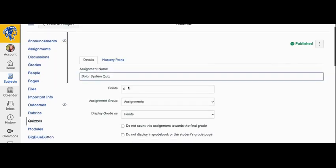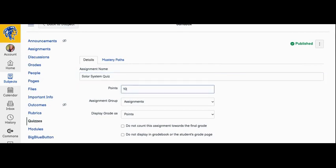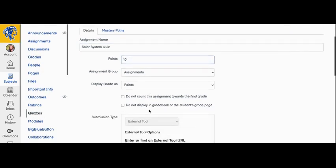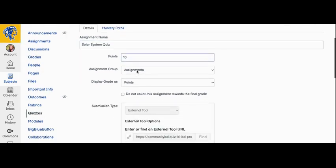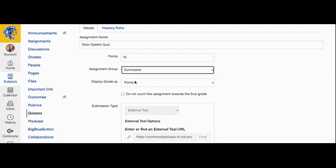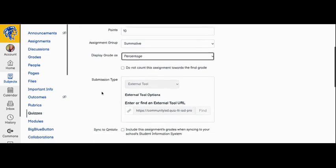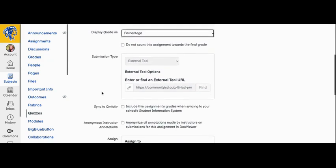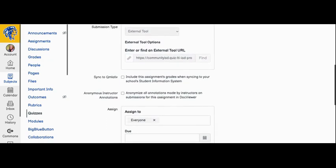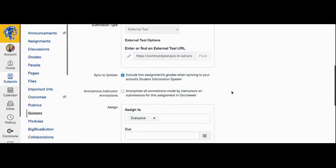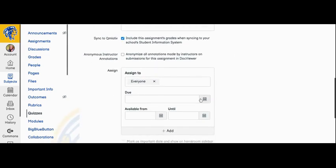Here you can name your assignment, change the point value, the assignment group, how the grade will be displayed, sync it to your cumulative, and assign your due date.